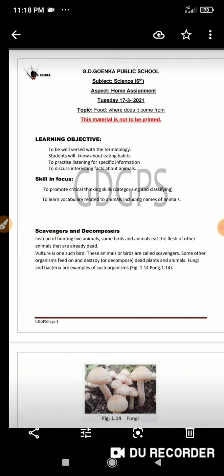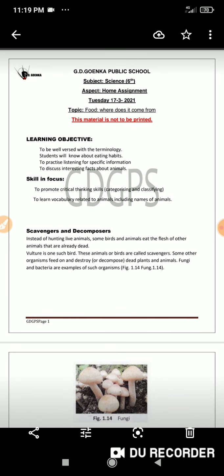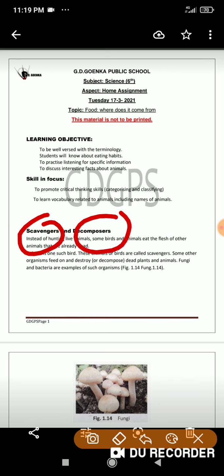You should also remember that omnivores have two different sub-types: scavengers and decomposers. Some omnivores such as vulture, crow, and hyena usually do not kill other animals for their food. Instead, they feed on the dead parts of plants and animals — such animals are called scavengers. Animals that eat dead plants and animals are scavengers, and since they eat both plants and animals, they belong to the omnivores.